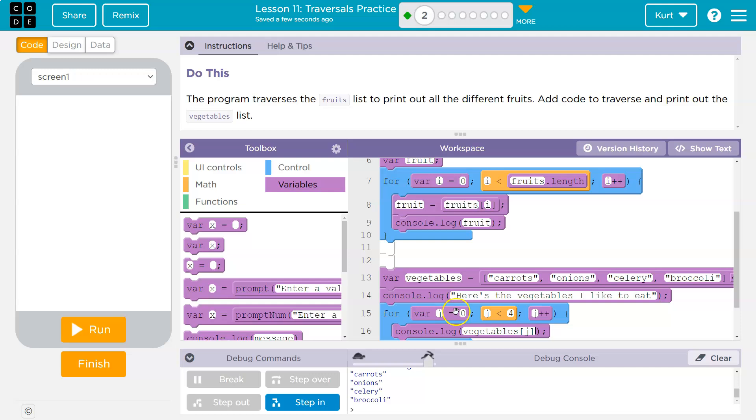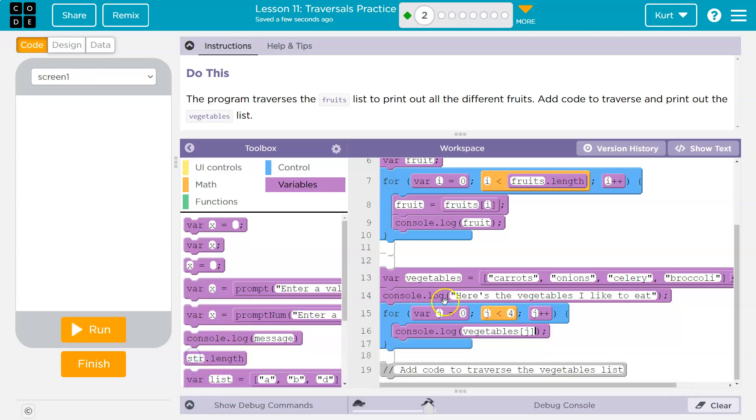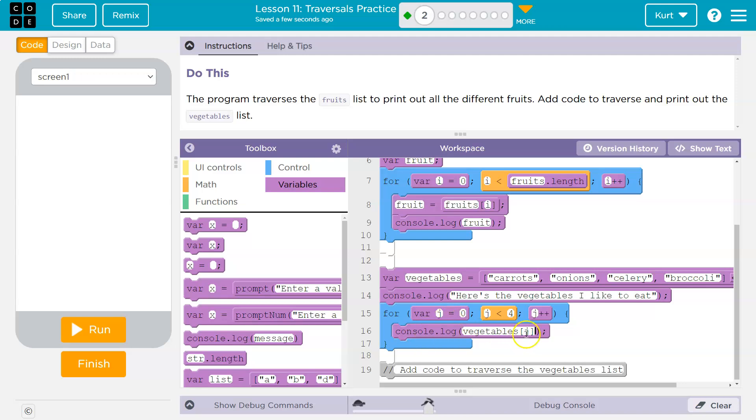So J starts at zero, and it says, okay, new variable. We're going to use J to keep track of how many times we run. All right. J must be less than zero. J plus plus means J equals J plus one. Add one to J each time. Okay. So run this code. J started at zero. So J is zero. Console log vegetables J. So what's J right now? Zero. The zero index is carrots. Okay. We hit the bottom.